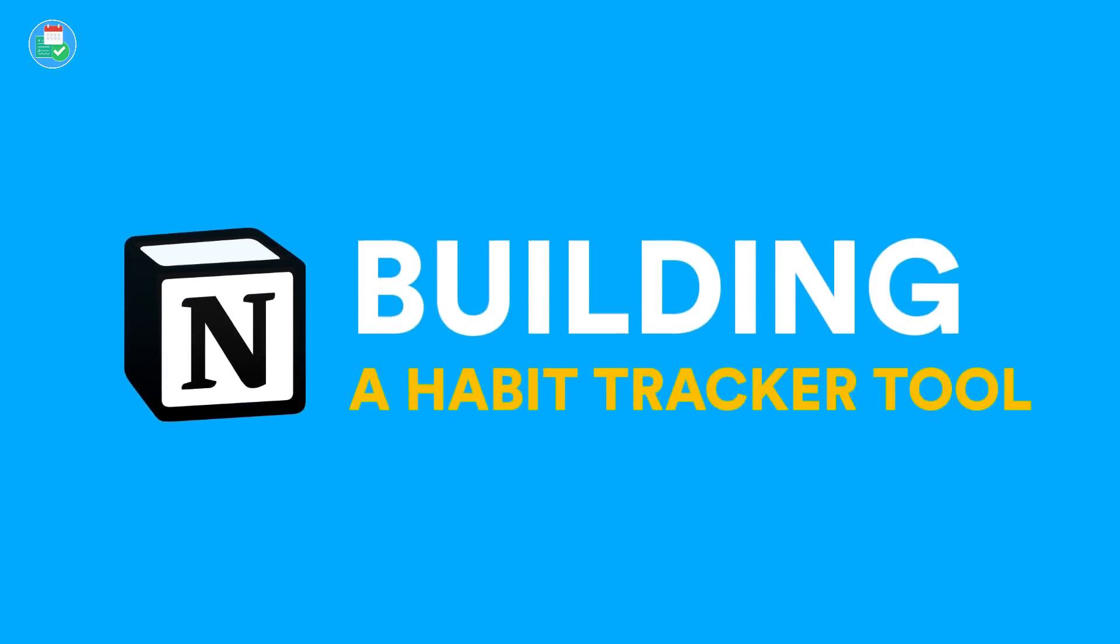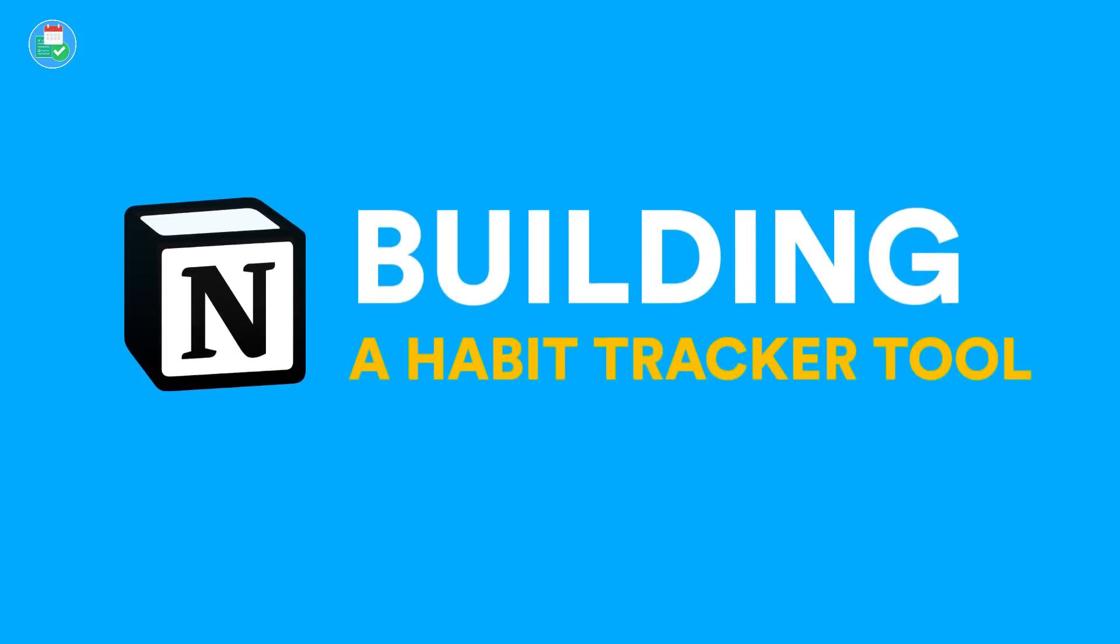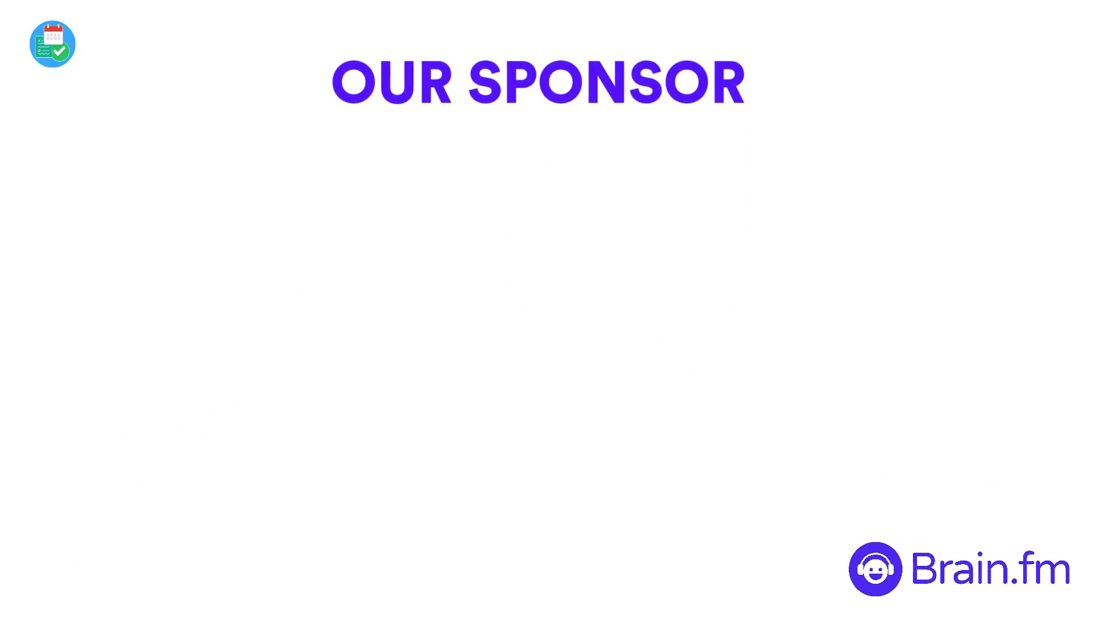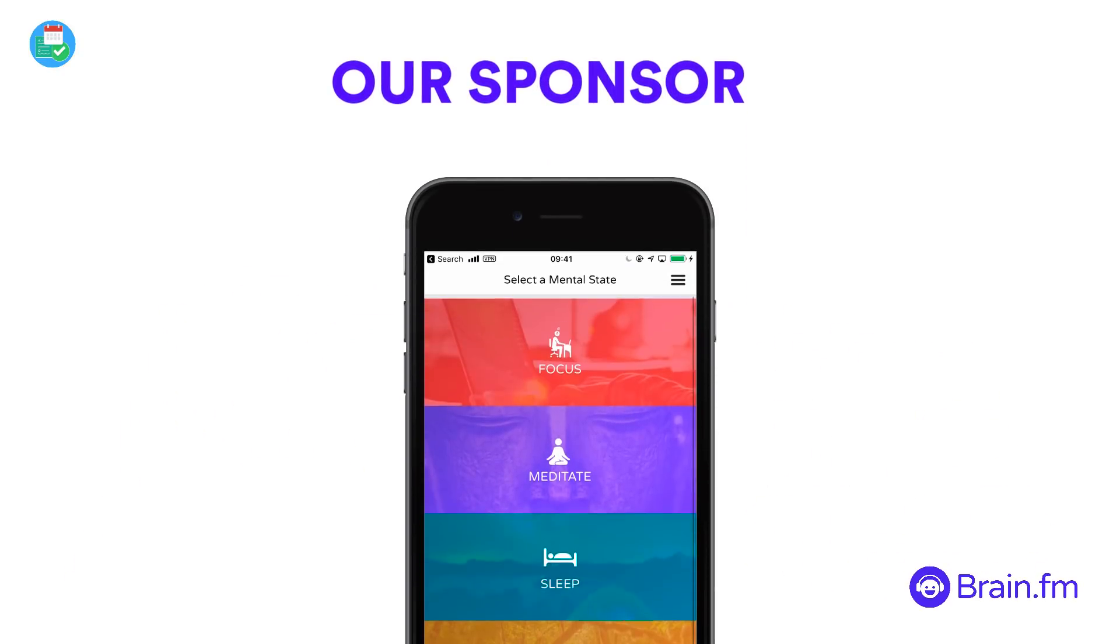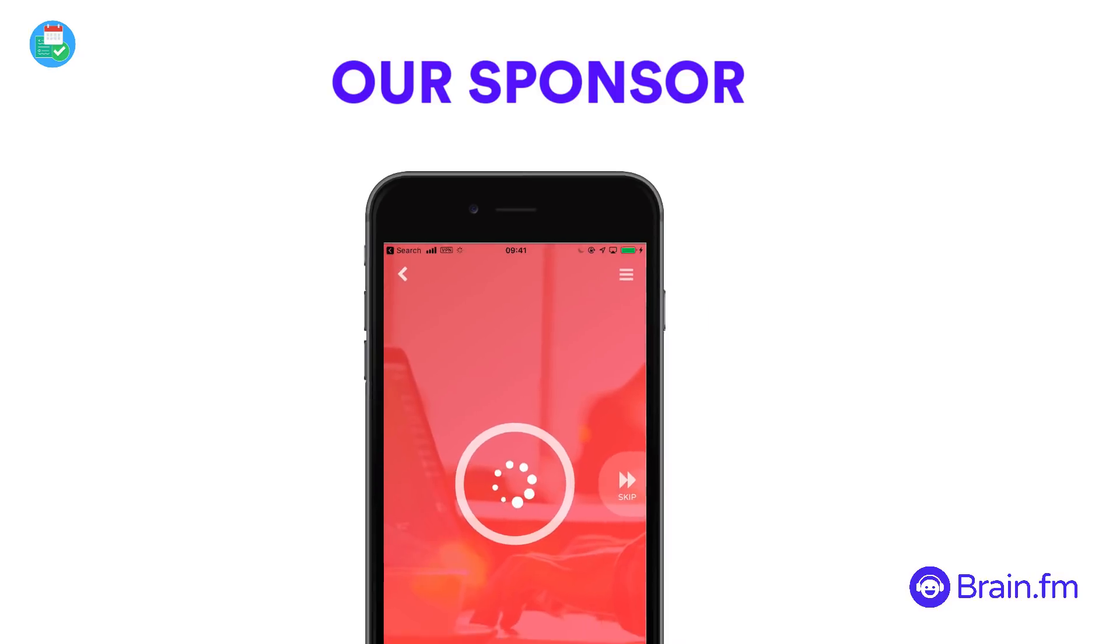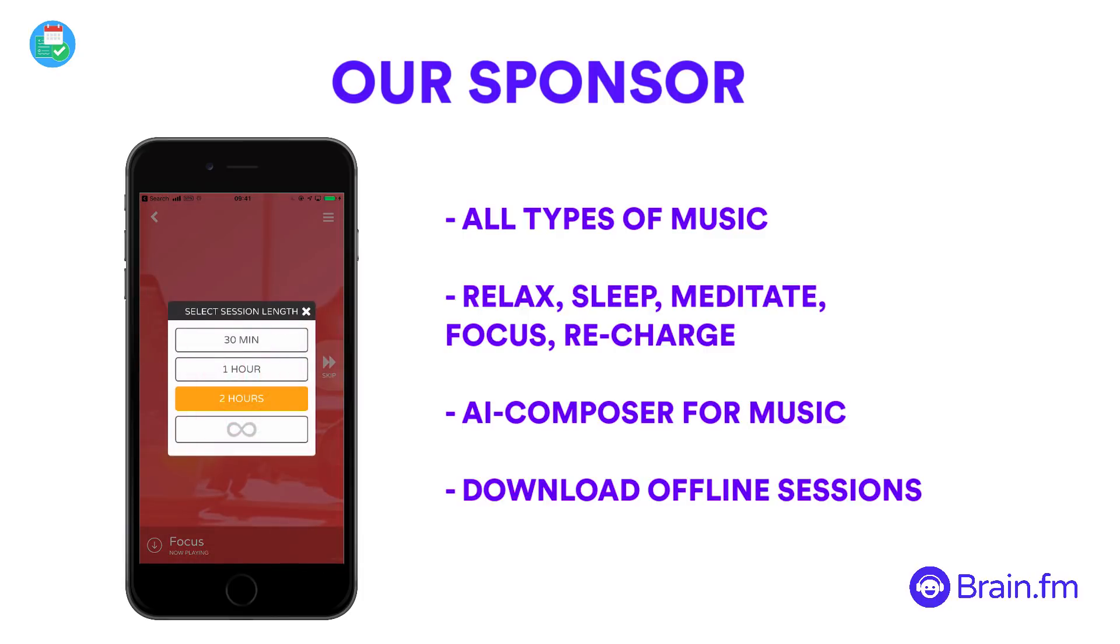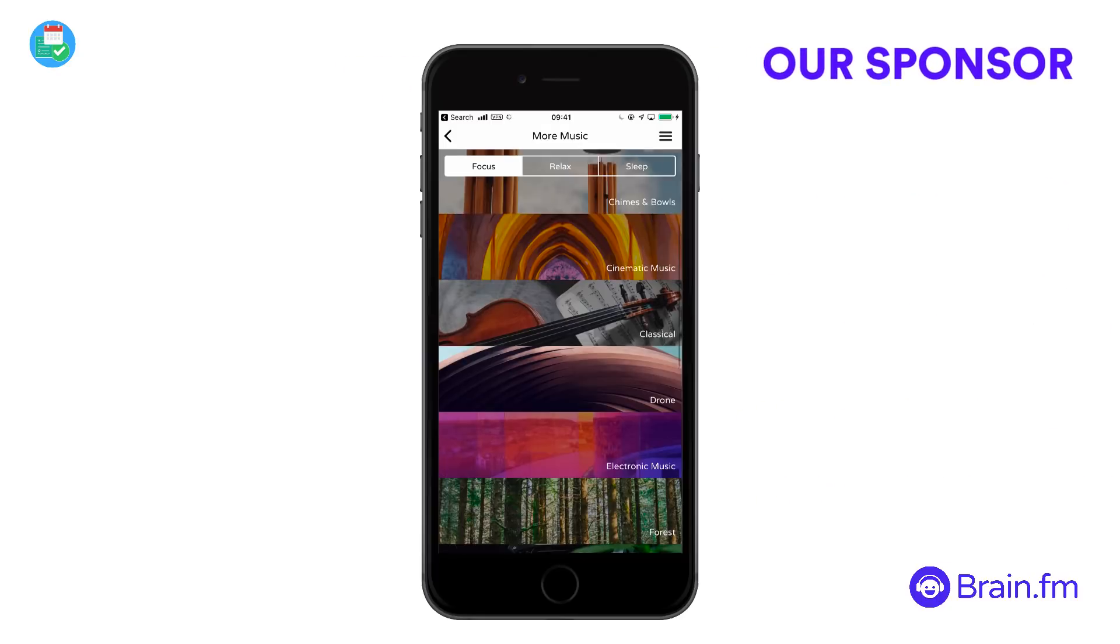Just before we dive in, a word from our sponsor this month in May, which is Brain FM. Brain FM is an innovative application that allows you to listen to music designed to help you focus, with a patented AI music engine. Brain FM's app will recommend you the best music to enhance what you're doing already.